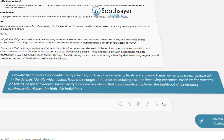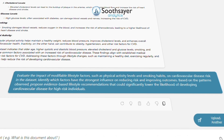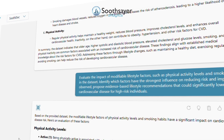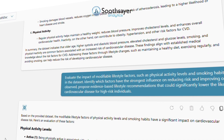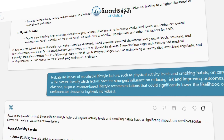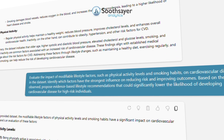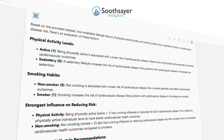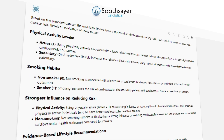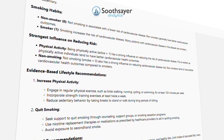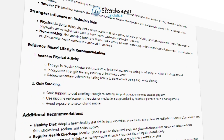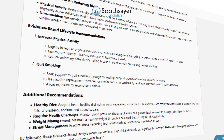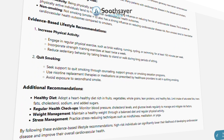Next, let's analyze how lifestyle factors influence cardiovascular health and identify actionable strategies for risk reduction. Evaluate the impact of modifiable lifestyle factors, such as physical activity levels and smoking habits, on cardiovascular disease risk in the data set. Identify which factors have the strongest influence on reducing risk and improving outcomes. Based on the patterns observed, propose evidence-based lifestyle recommendations that could significantly lower the likelihood of developing cardiovascular disease for high-risk individuals.